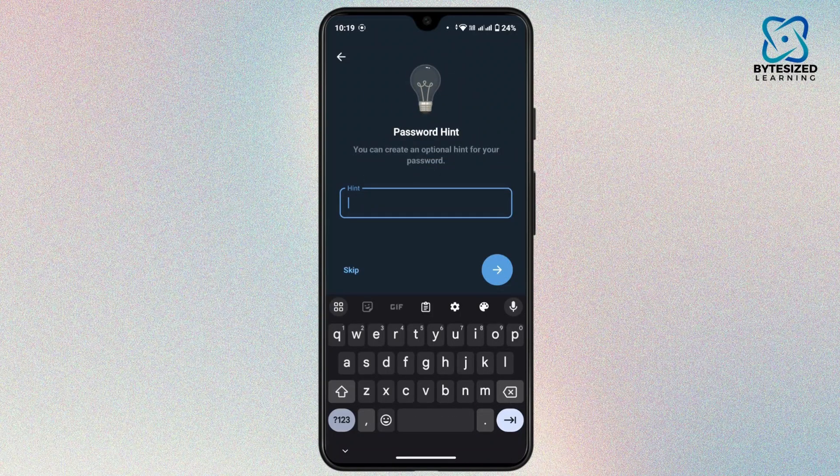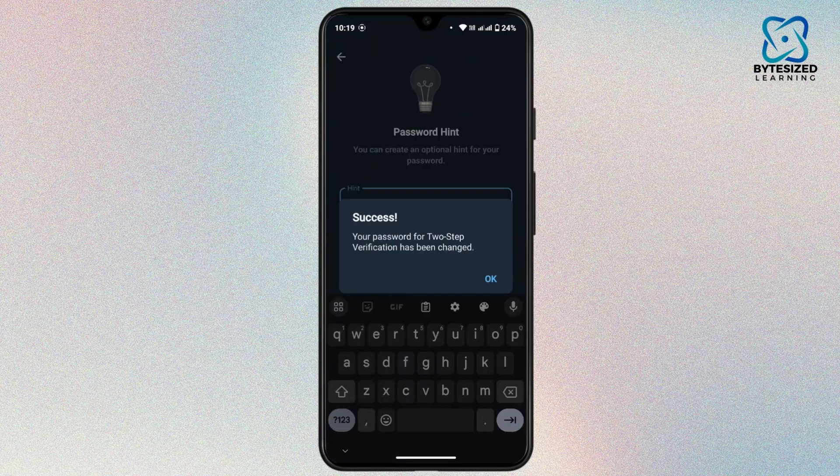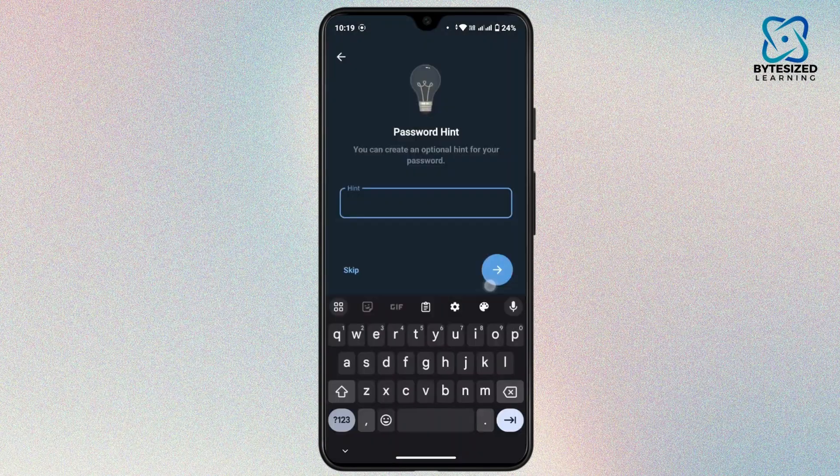You can create an optional hint for your password. If you want to skip this, tap skip, and with that your password has been changed.